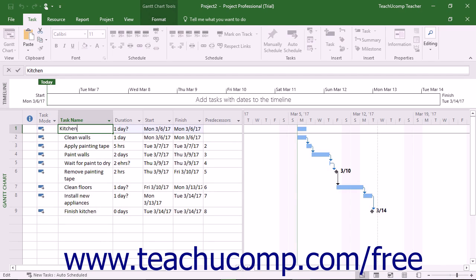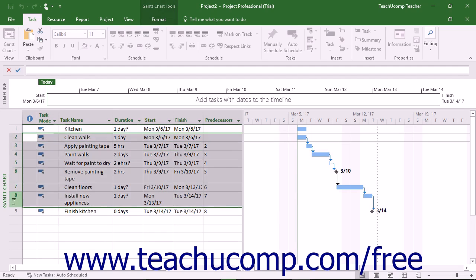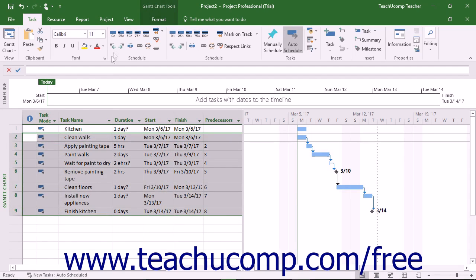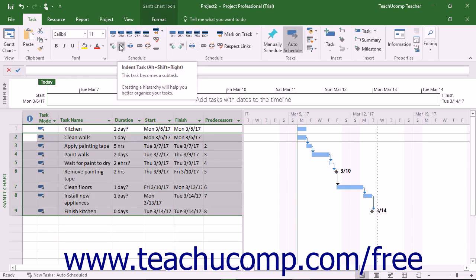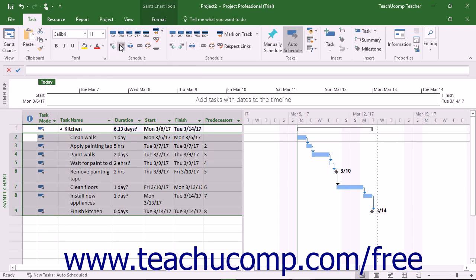Next, select the tasks below the summary task that make up the subtasks within the phase. After selecting them, click the Indent Task button that appears in the Schedule button group on the Task tab in the ribbon. The selected tasks are grouped as subtasks below the summary task or phase.